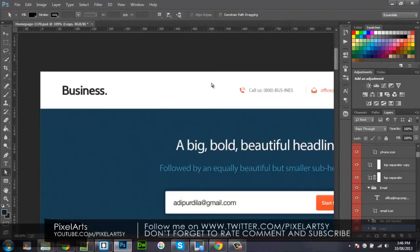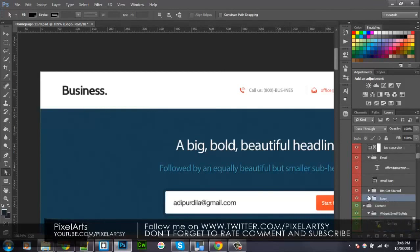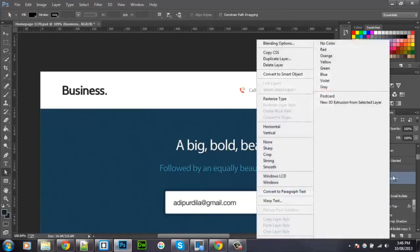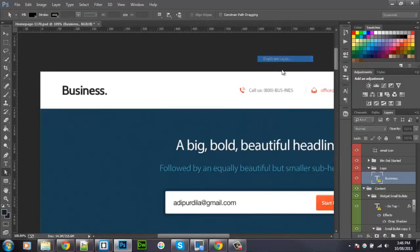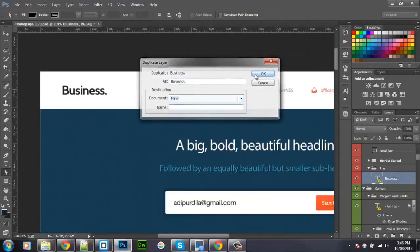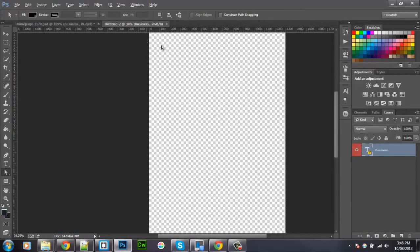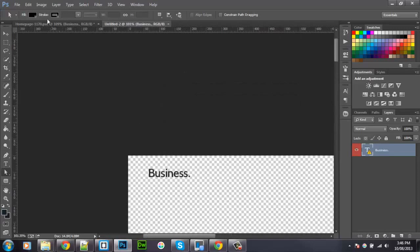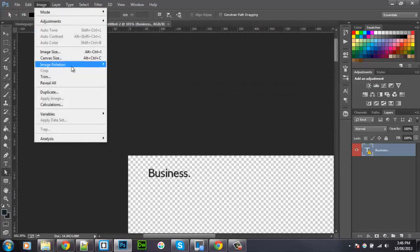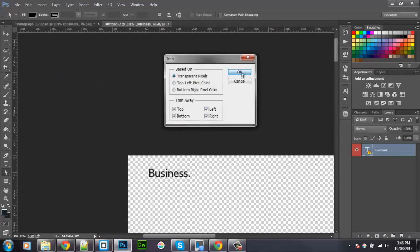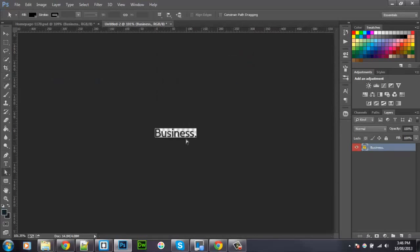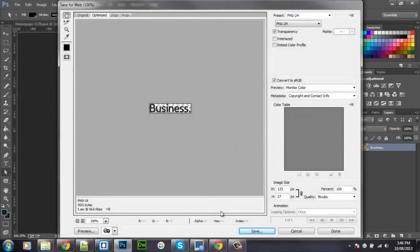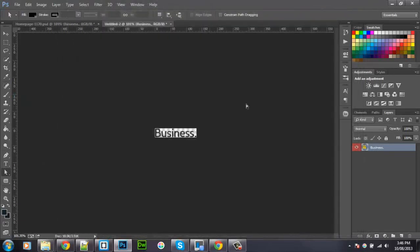And what's this doing? It's opening the layer in a new document. And then it goes to Image, Trim, Trim transparent pixels. And then it goes to File, Save for Web. And that's basically what it does.